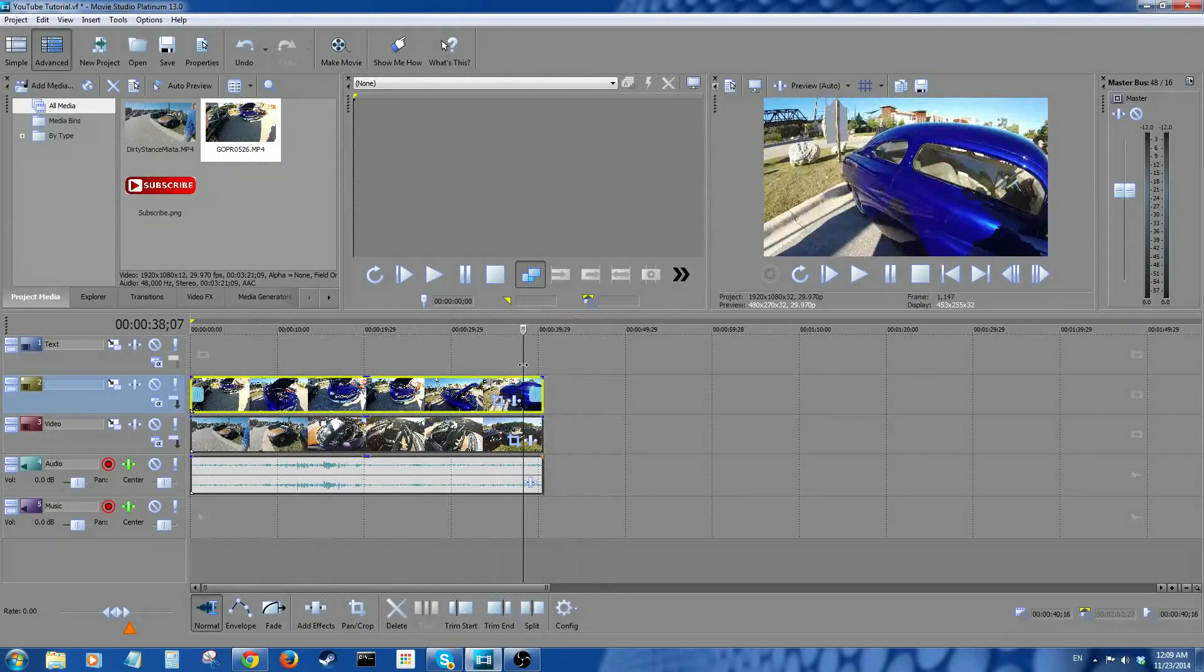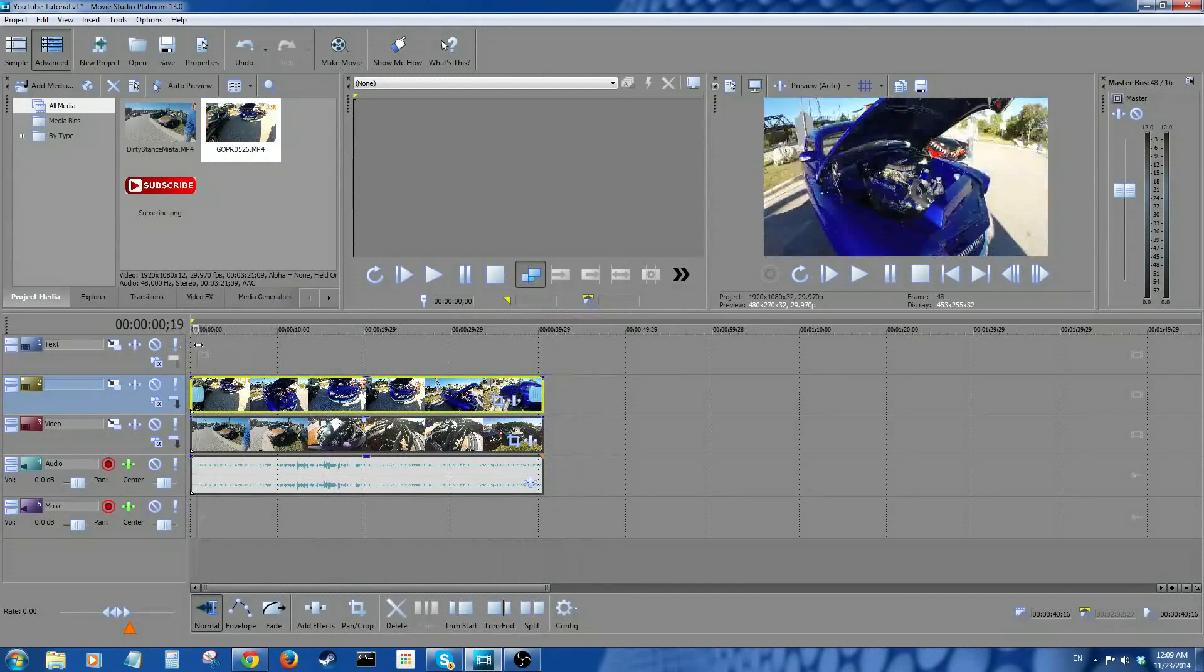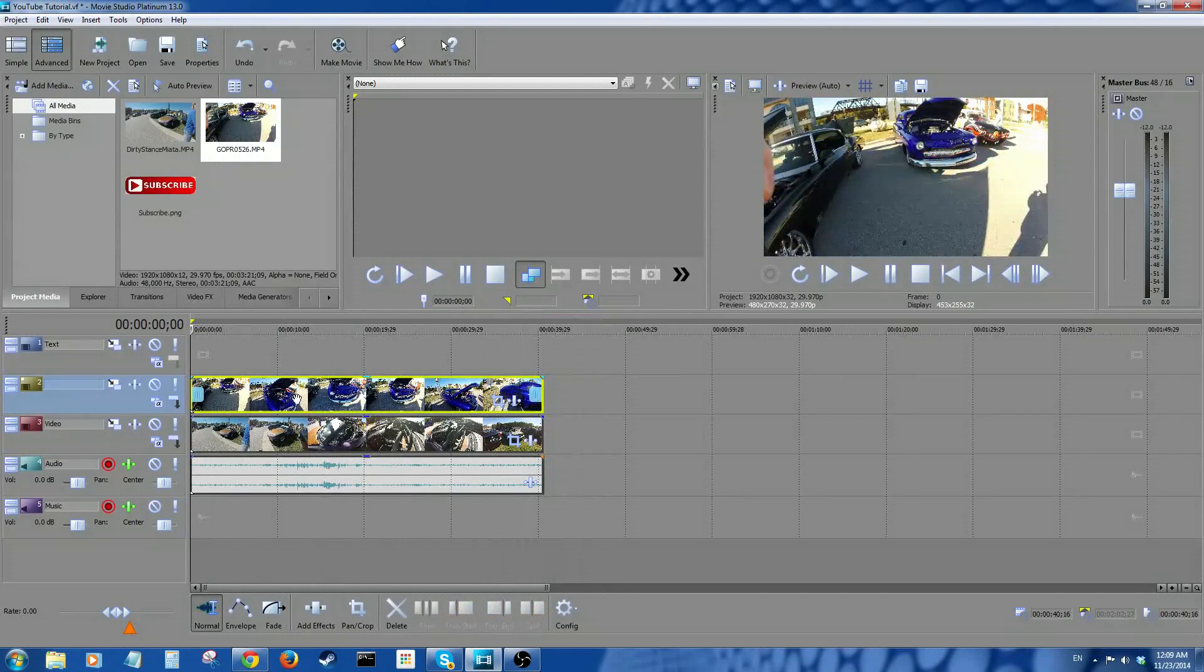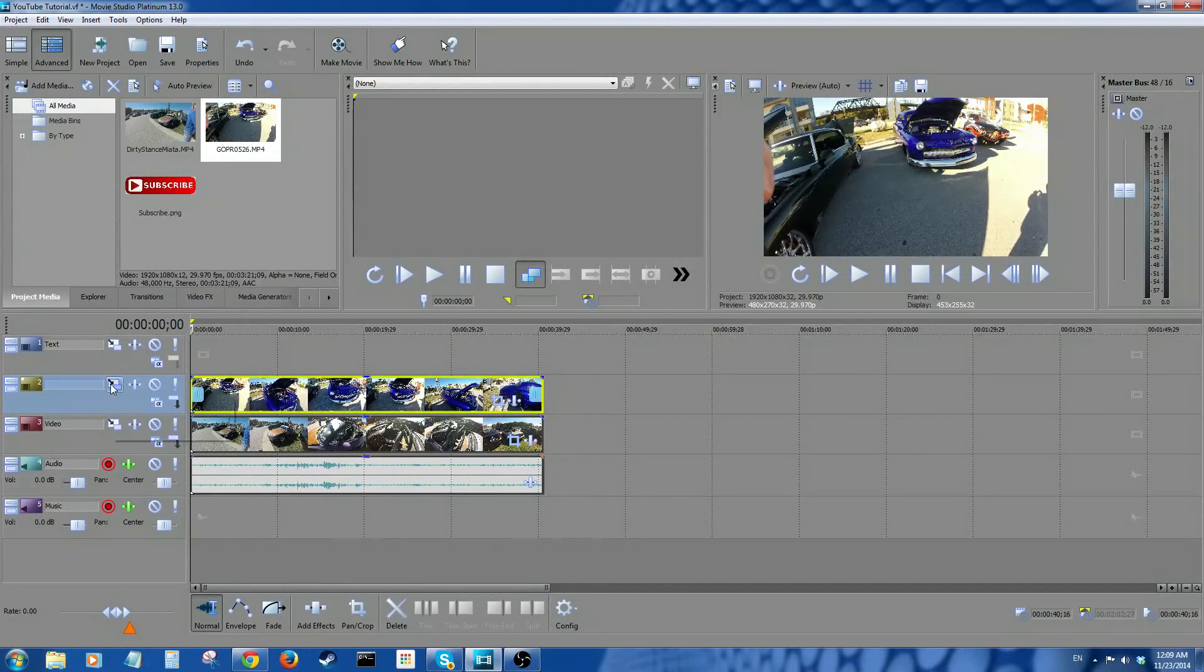Well, first thing you're gonna do is click on this button right here: Track Motion.